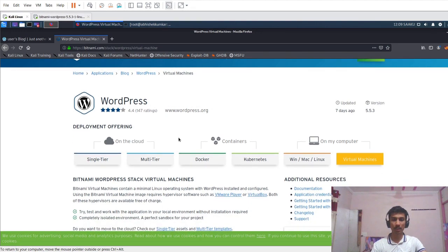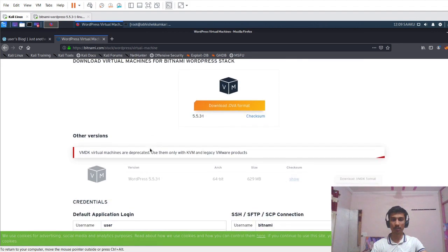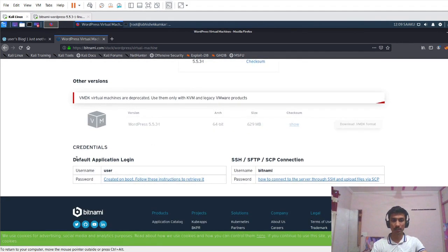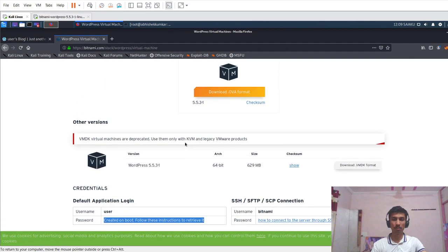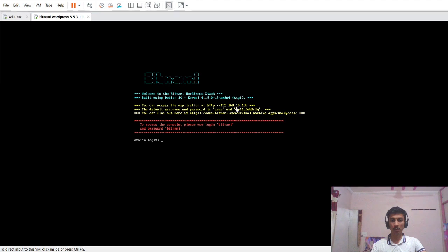This is the virtual machine which I have downloaded and installed. You can download the virtual machine from here, and after scrolling down we can see the default application login. The username is 'user' and the password is generated at the time of installation. I have already installed this VM and changed the default password. One important thing to note while installing: the network adapter of Kali Linux and this virtual machine should be the same — either bridge or NAT. I would recommend keeping it as NAT.